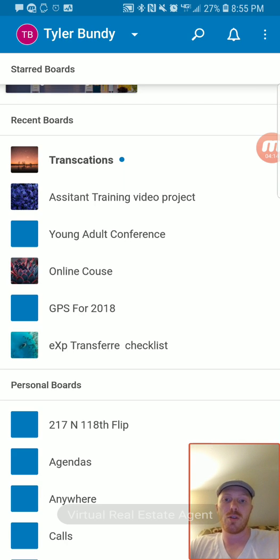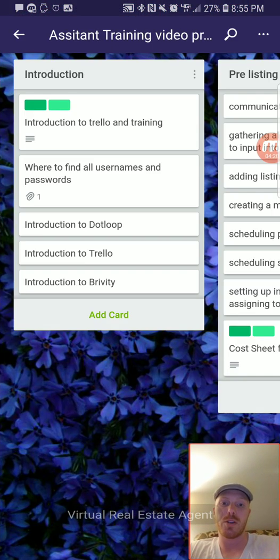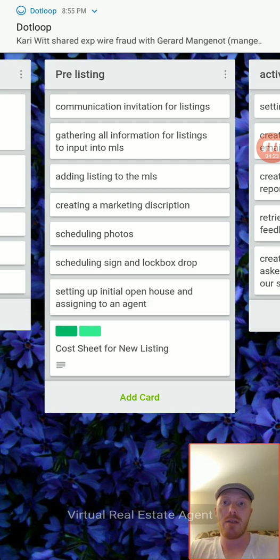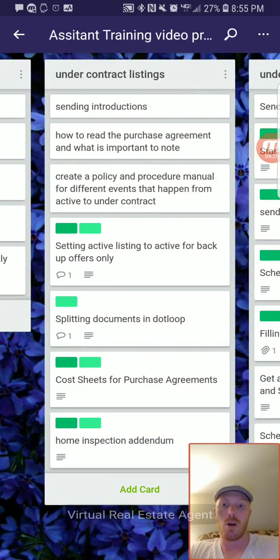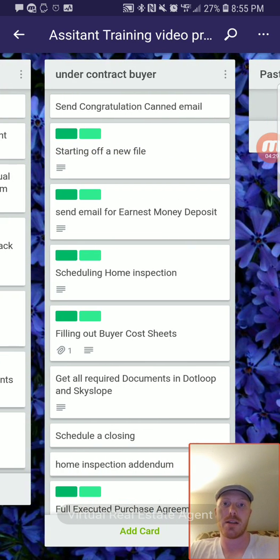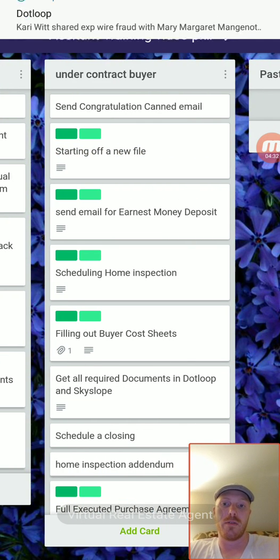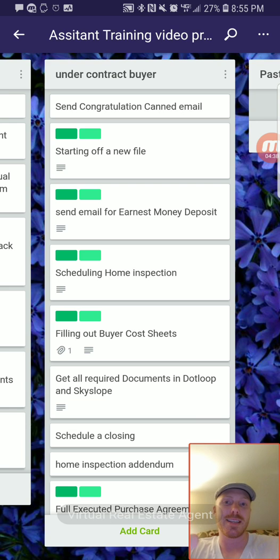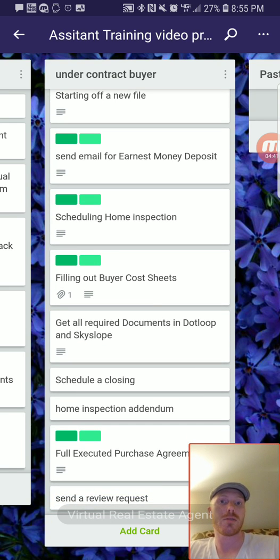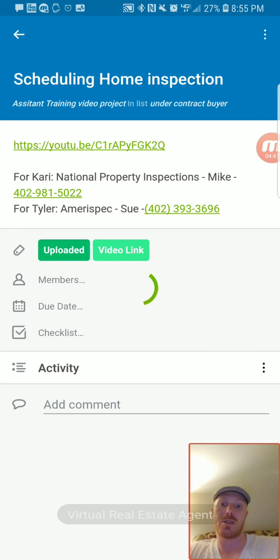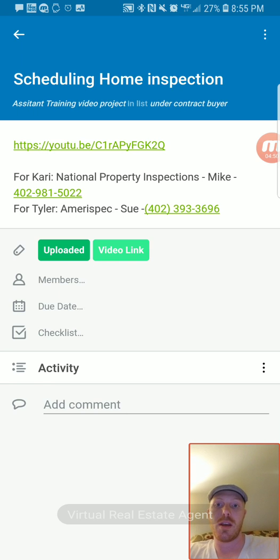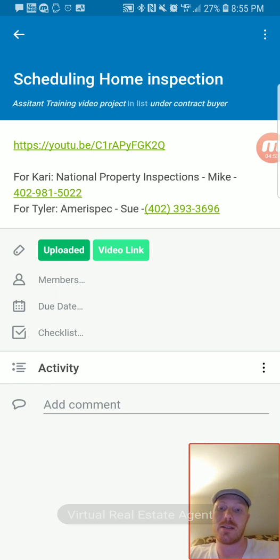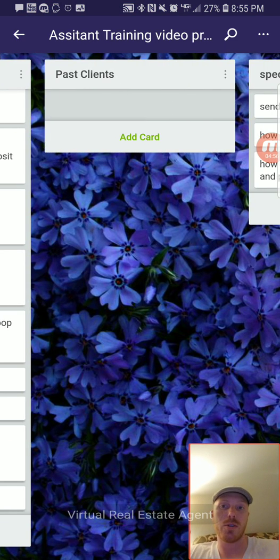The other way we use this is for training — super cool. I'm going to be creating a whole training board where we're tracking everything we do throughout a transaction under contract for buyers. All the green things represent a video that we've created and tagged to each of these items. People can go find out what they need to do — for example, when you need to schedule a home inspection, you check it out here, and there's the video. We have checklists and all of that in these different boards to make the process easier.